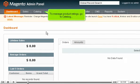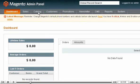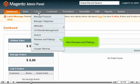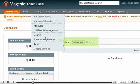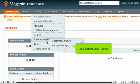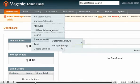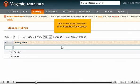To manage product ratings, go to Catalog, then Reviews and Ratings, and click Manage Ratings. This is where you can view all of the ratings for products.